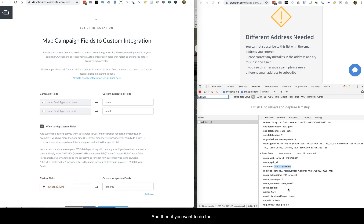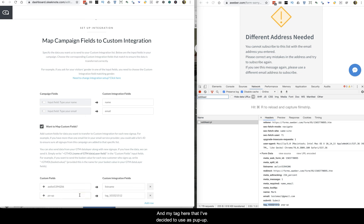If you want to include a tag, add a row for the tag field as well. The tag I've decided to use is 'popup'. That's pretty much all you need for this to work. Click 'Save Integration', then scroll down and click 'Save Campaign', and you're good to go.